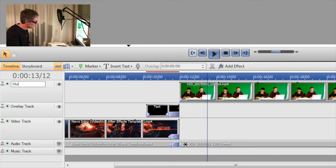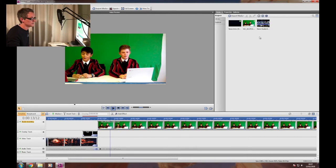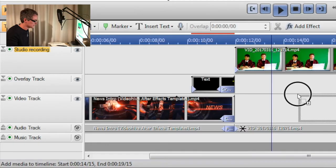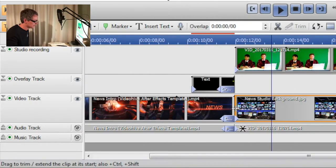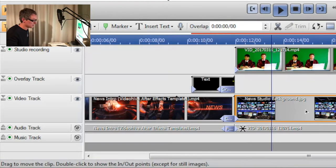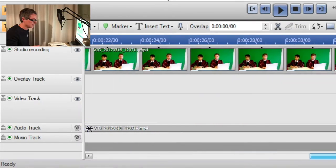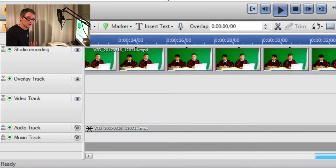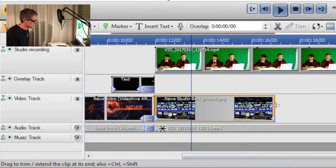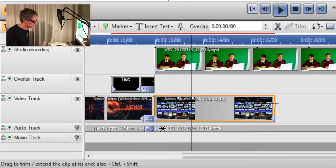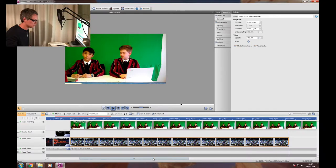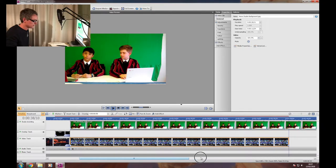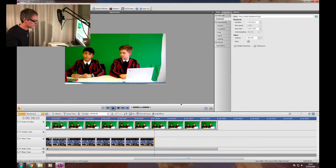We're going to drag from our media panel our news background and that's going to go underneath. We need it to last for as long as our studio footage lasts, so we can move the mouse to the end where it changes to that trimming tool and we should just be able to click and drag so that it fills the full time.